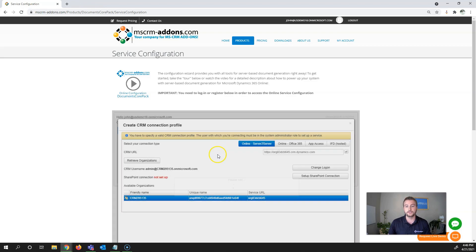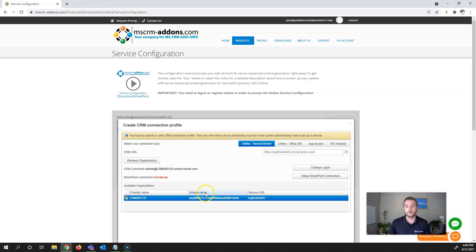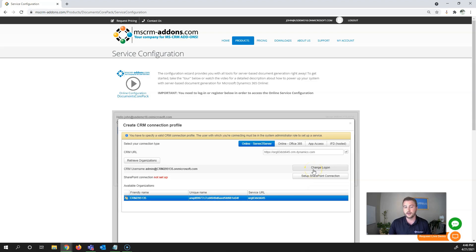Once authenticated, it will retrieve all available organizations you can connect to. You can also change logon afterwards if you want to connect as a different user.